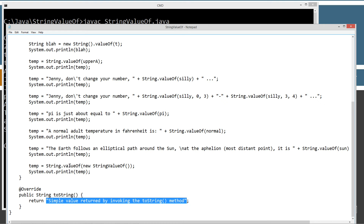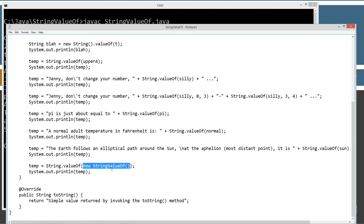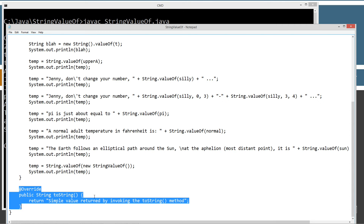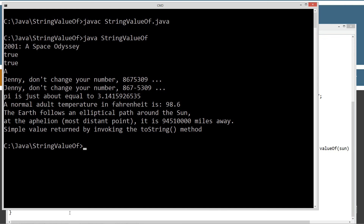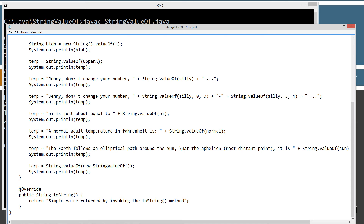So the valueOf method, if you pass it an object instance, will actually just invoke the toString method inside of that particular object and return what that returns. If I go ahead and comment out the toString override, we're going to see something like the class name "StringValueOf" followed by an at-symbol and then a hexadecimal representation of where that object sits on the memory heap.